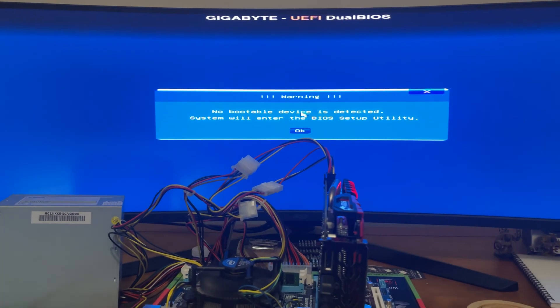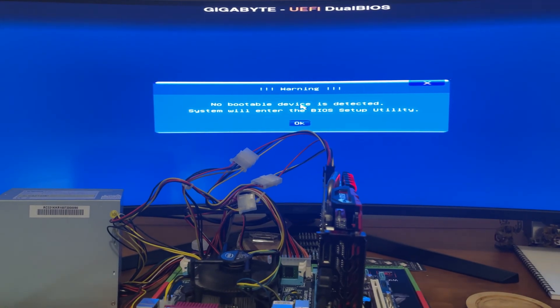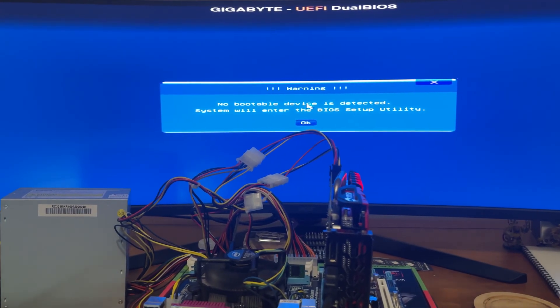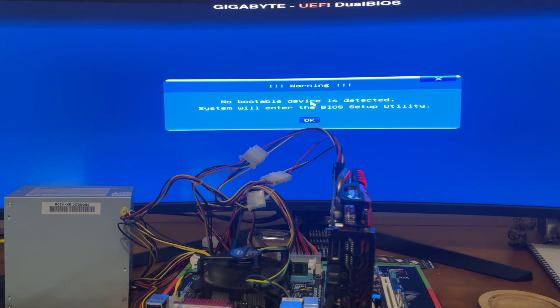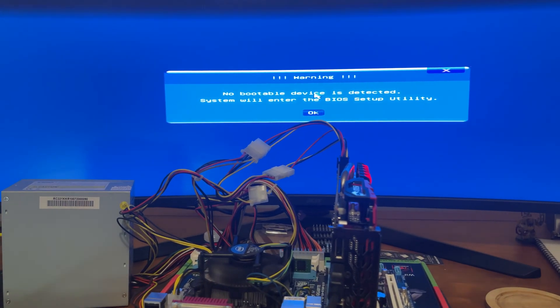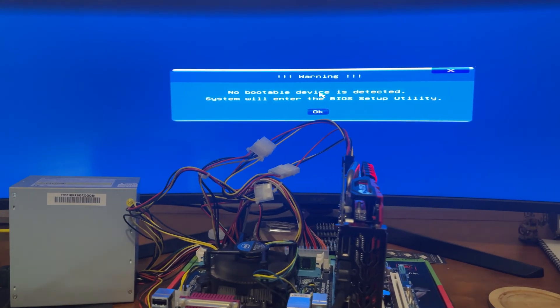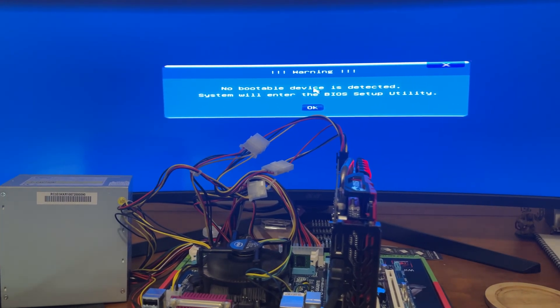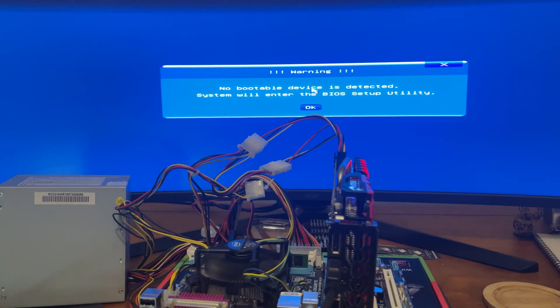So there you go, so it's working, so excellent. So now what we're gonna do is put this bad boy in the case.